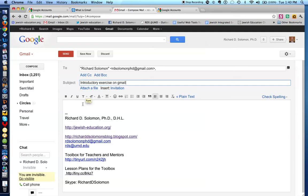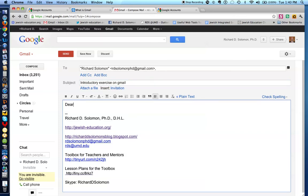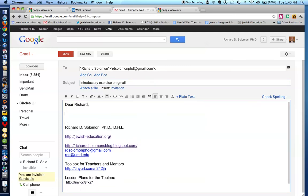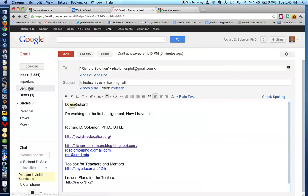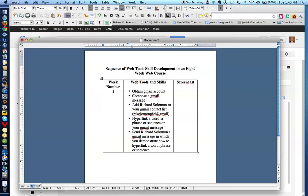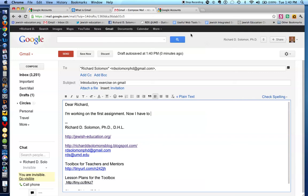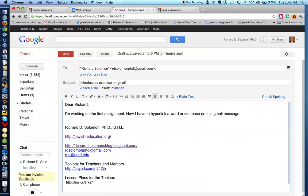I'm working on the first assignment. So it will go to me. Now I have to, what do I have to do next? Let's check that out. Now I have to hyperlink a word, phrase, or sentence on your Gmail message. Let's see how we do that. Now I have to hyperlink a word or sentence on this Gmail message.